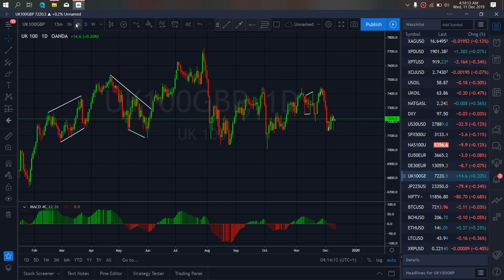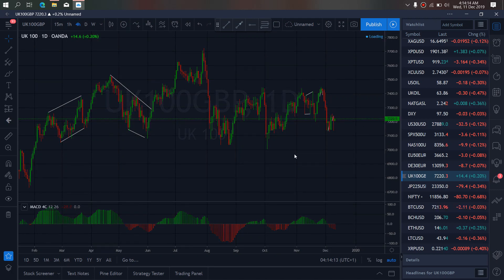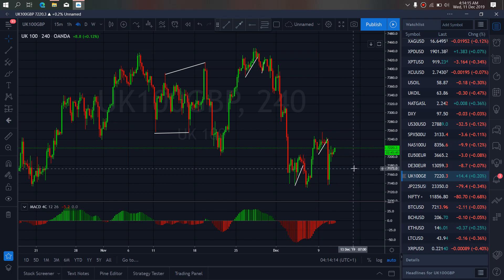So if we zoom to the 4-hour time frame, we want to watch for the completion. We will make a small flat here and then spike back up, completing this flat before it starts back down.